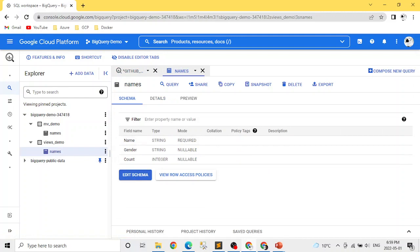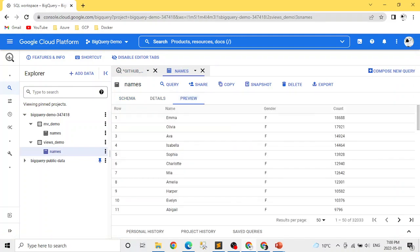I'll show you what's in this table — it basically has name, gender, and count, where count is how many people have that name. It's a very simple table. I'm going to attach the link to the data and the queries on my GitHub link so you can explore there. It's a simple table with name, gender, and count.